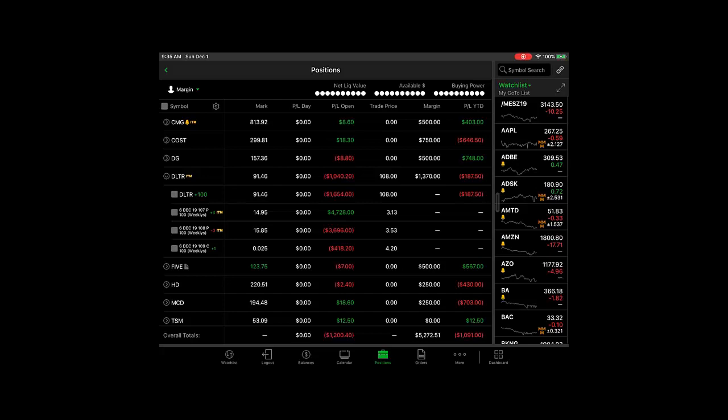I just wanted to point that out because it's not readily noticeable on the thinkorswim mobile platform.